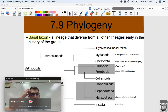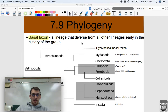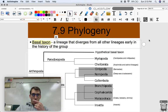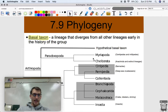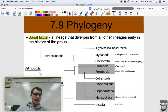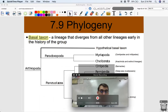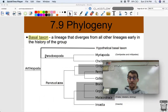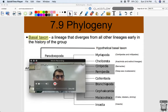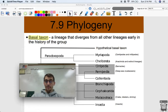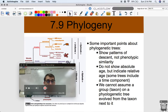The basal taxon is a lineage that diverges from all other lineages early in the history of the group. If there was one other group that diverged and is separated from all the other groups on this phylogenetic tree, that would be our basal taxon. They share a common ancestor because they're arthropods, but they diverged evolutionarily from the other two groups — Pancrustacea and Paradoxopoda.